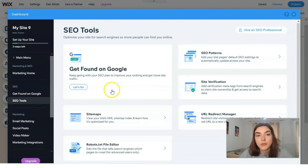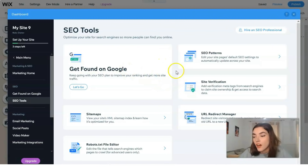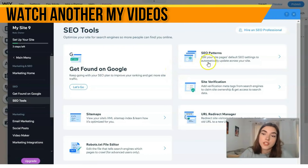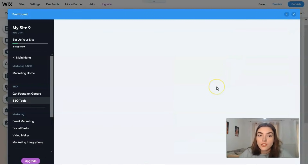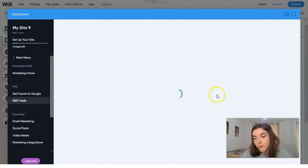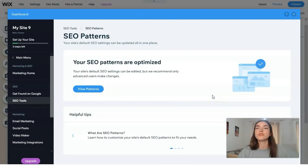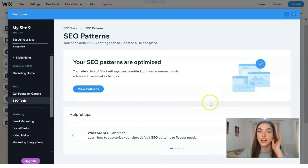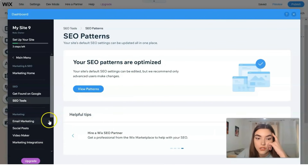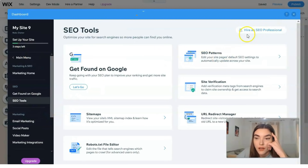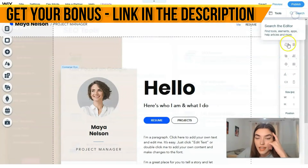Here's how the SEO dashboard looks. SEO tools are quite straightforward — things like site verification, URL settings — and you can do it yourself. But if it's too difficult or you don't want to handle it yourself, you can hire an SEO professional, as shown right here.